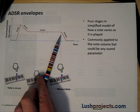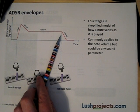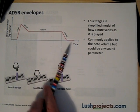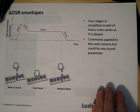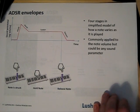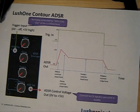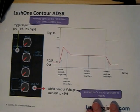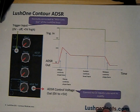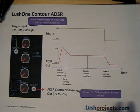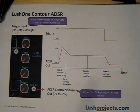Assuming the note is held, that's followed by a period when the volume stays more or less the same, this is the sustain period. And lastly the note is released leading to the release period. What we have in the Lush One is an ADSR module which provides that kind of shape based on a trigger input.